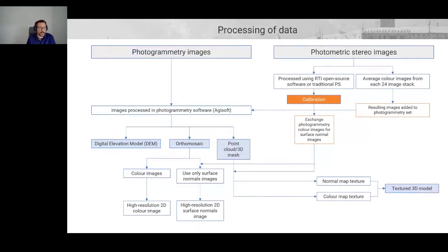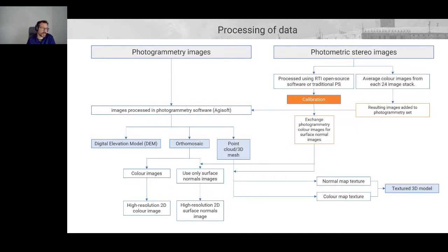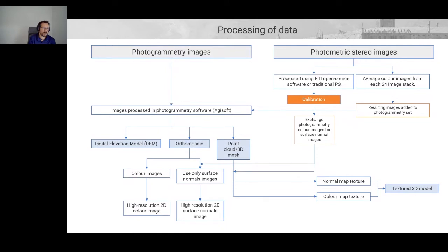When processing the data, I start with the photometric stereo dataset. For each section I extract the colour information by averaging the 24 images, giving a very clean colour image without shadows or specular highlights. I then add those images to the photogrammetry set and process both sets together using photogrammetry software — in this case Agisoft Metashape. There are other softwares available, but I find this one easy to use and in some cases it extracts more detail than alternatives.